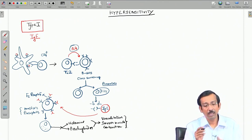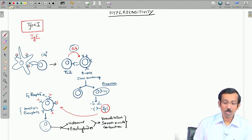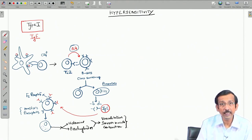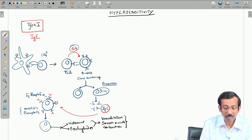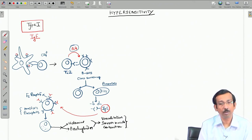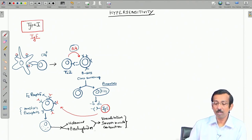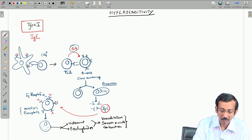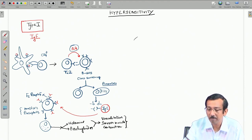Let us look into exactly what the mechanism of this hypersensitivity reaction is — how this reaction is mediated. As we have learnt, B cells are primed and there is class switching, then they start producing IgE. This IgE binds to the FC receptors on the mast cells and basophils, leading to degranulation and release of histamine and prostaglandins. What exactly happens on the surface of the mast cells that leads to this degranulation process is sometimes referred to as mast cell degranulation.